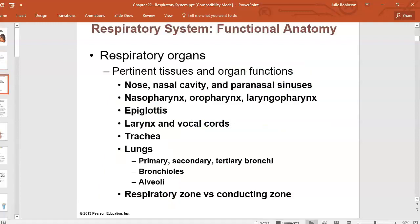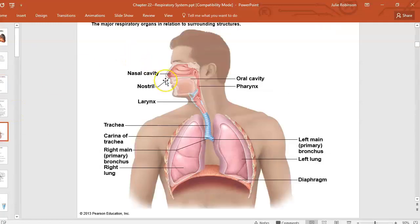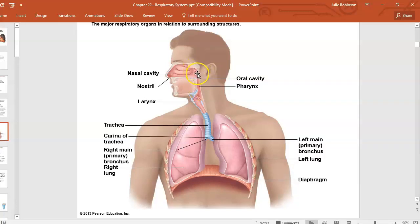This is the pathway of air through the respiratory organs. It goes through the nostrils to the nasal cavity, then through the pharynx, which has three parts: the nasopharynx, posterior to the nasal cavity; the oropharynx, posterior to the mouth or oral cavity; and then the laryngopharynx.